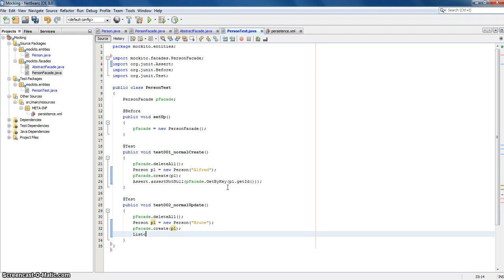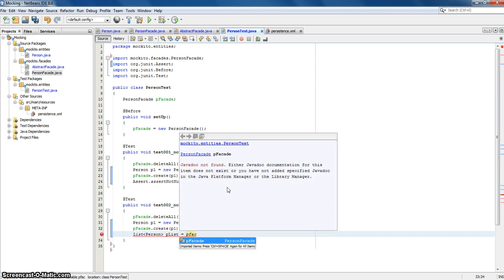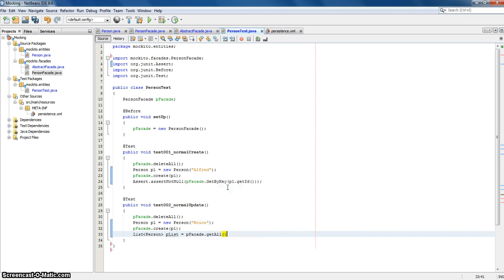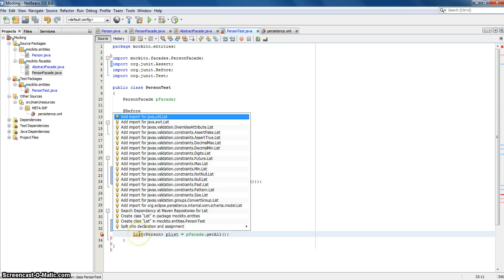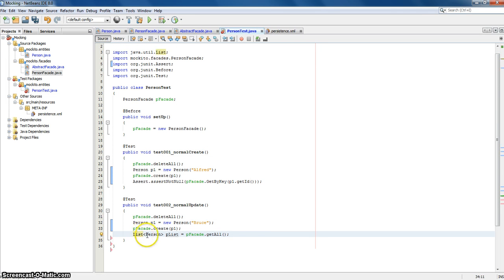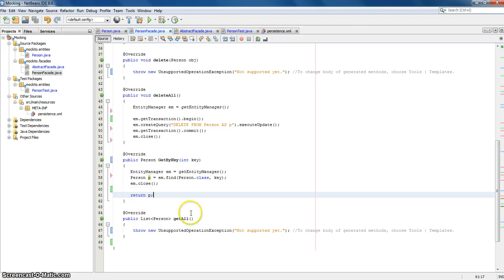Then we create a list of persons — let's call this 'person list'. And it's of the getAll. Let's import this. So with this we get all the persons that are in the database at this moment, and for this we have to implement it.